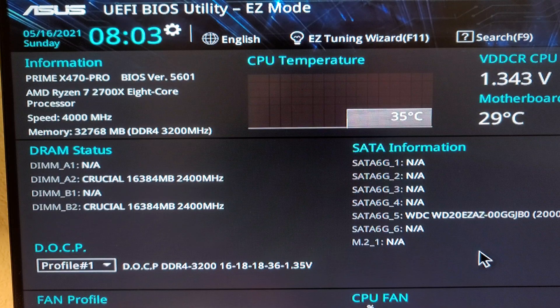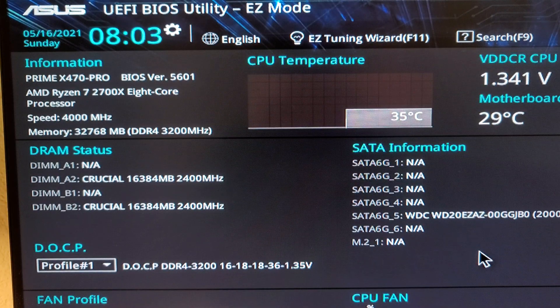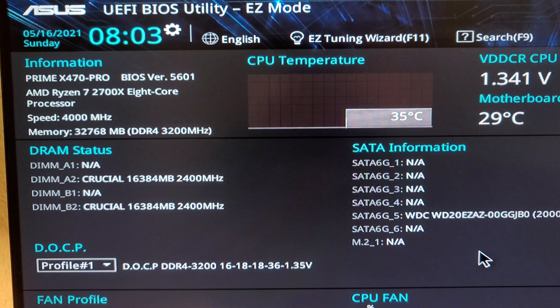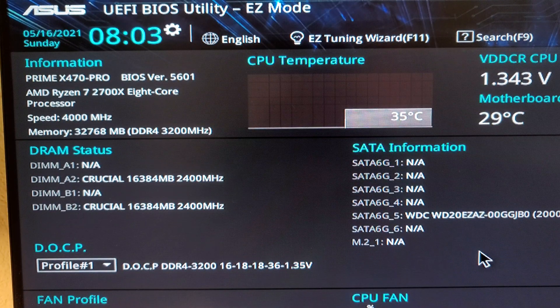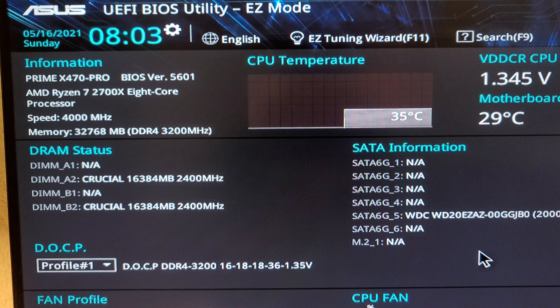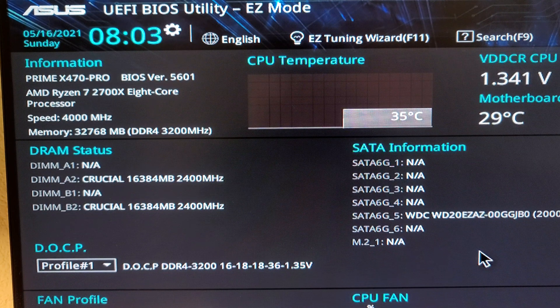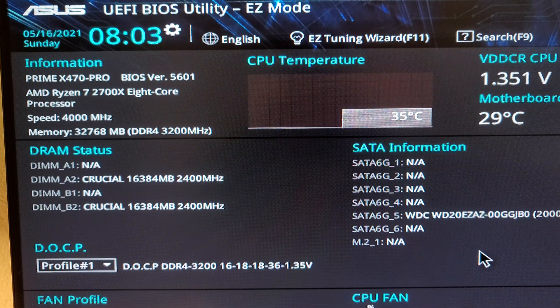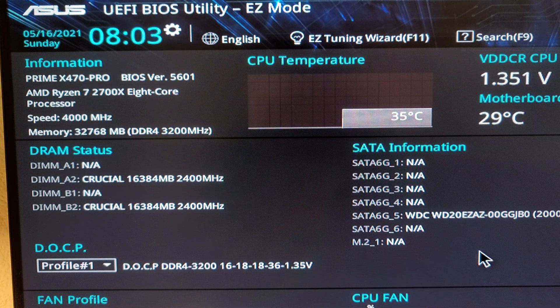All right, you can see we made it into the BIOS and you can see I'm running a Prime x470 Pro motherboard with my Ryzen 2700x.